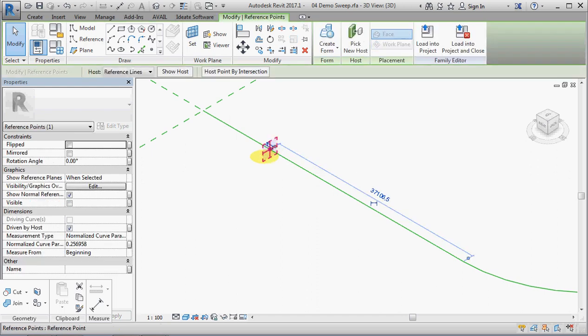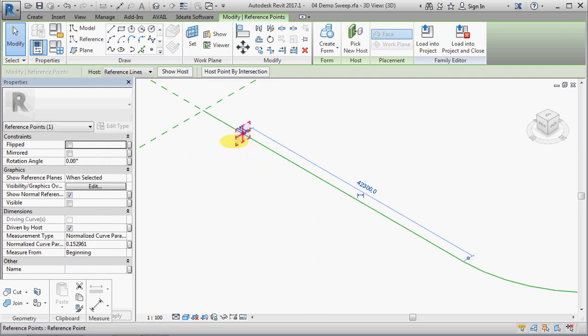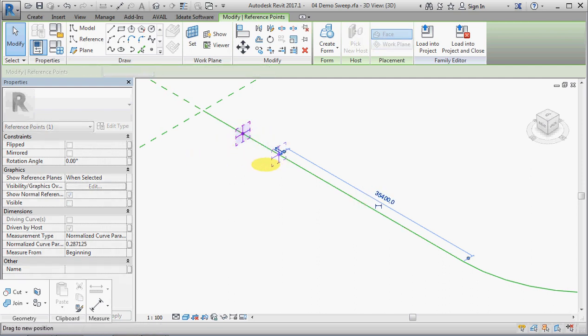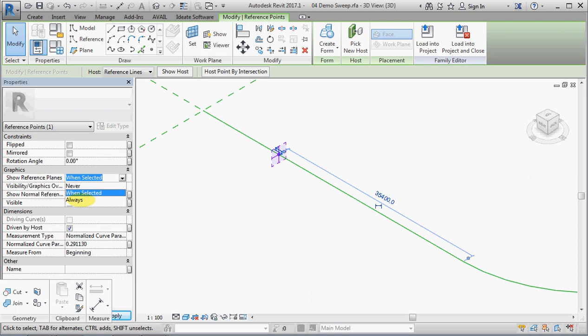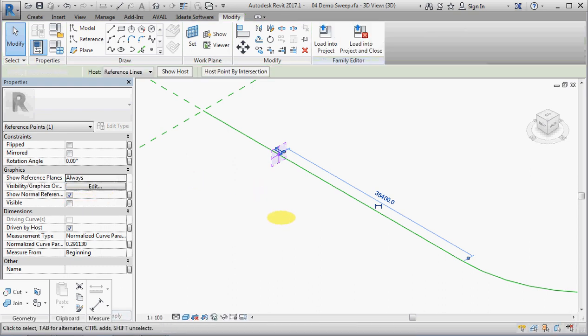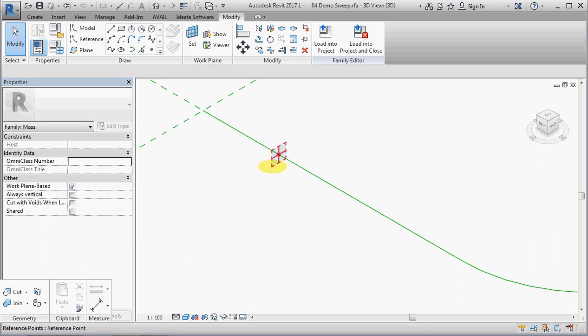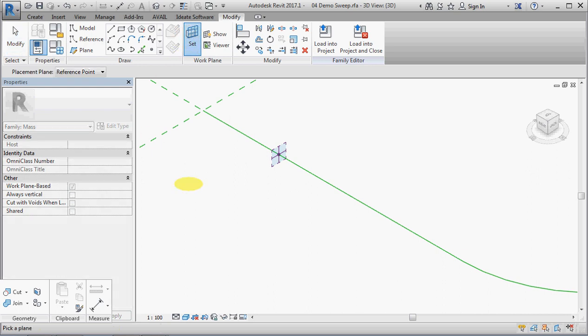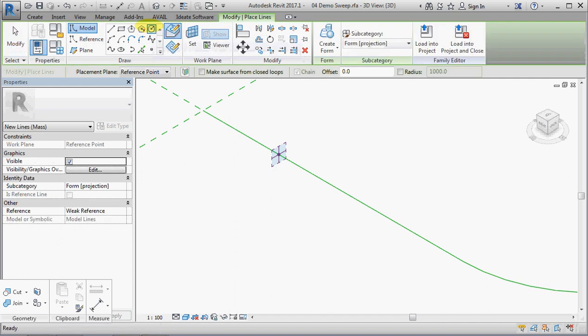Now this point is going to then host a profile for the sweep and this is a recommended procedure by Autodesk and I think it's a good procedure because it allows you to move the point and rotate it and do various things like that so it gives you much better control. So what I'm going to do first is show reference planes set to always so that you can see the work plane of that point and we will make sure that that is actually set as the work plane to place the profile.